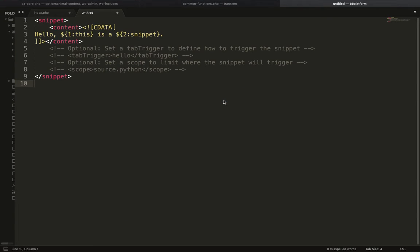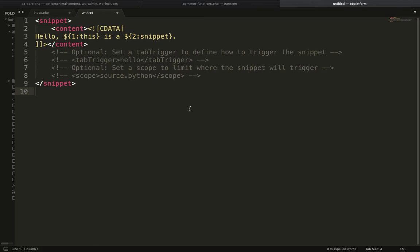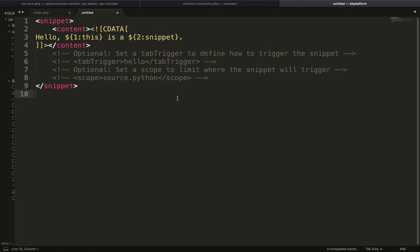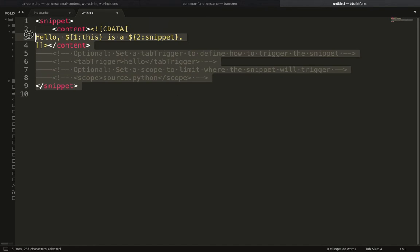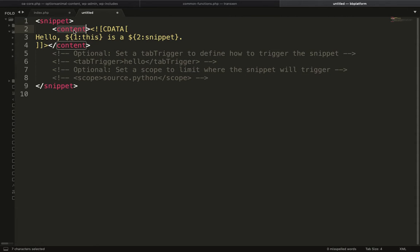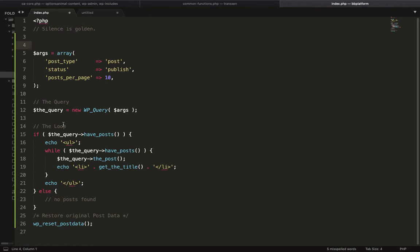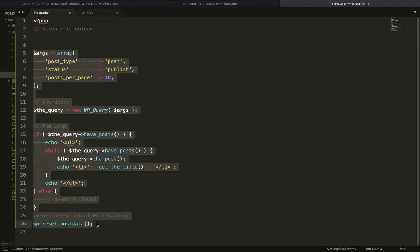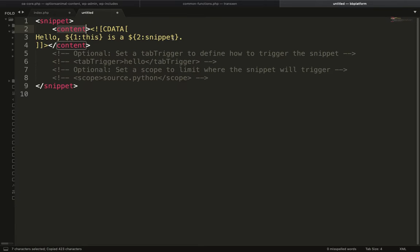After clicking on new snippet, this file will have some tags. In these tags we have content. In this content tag, we have to put our code as it is between this line.